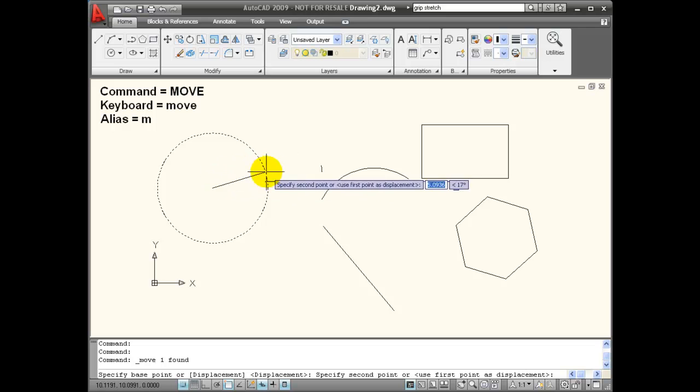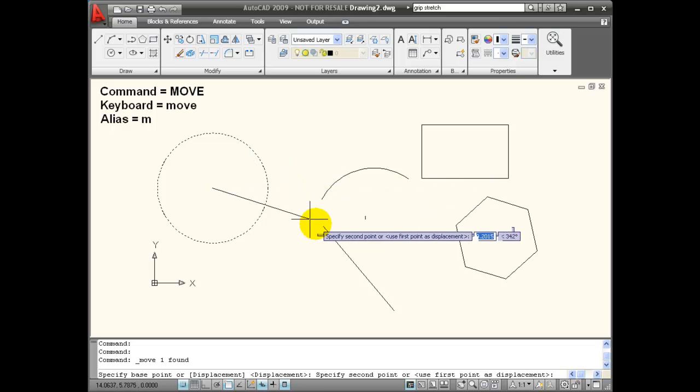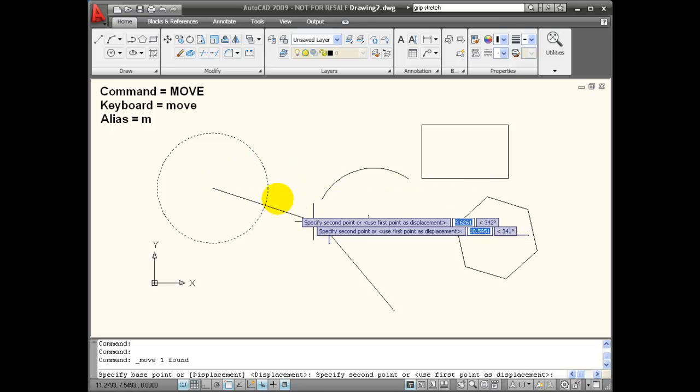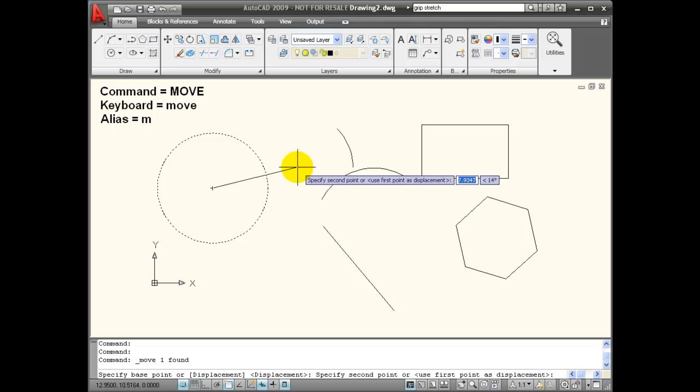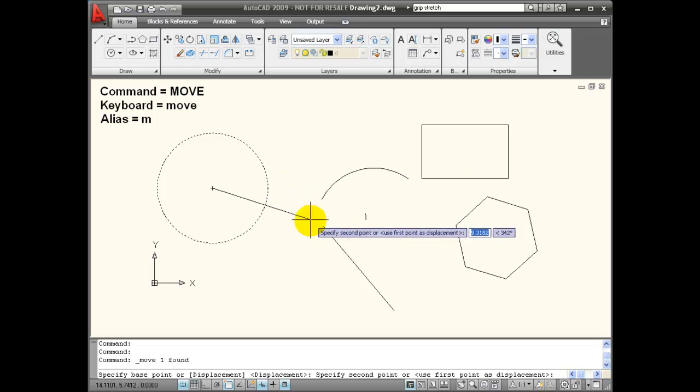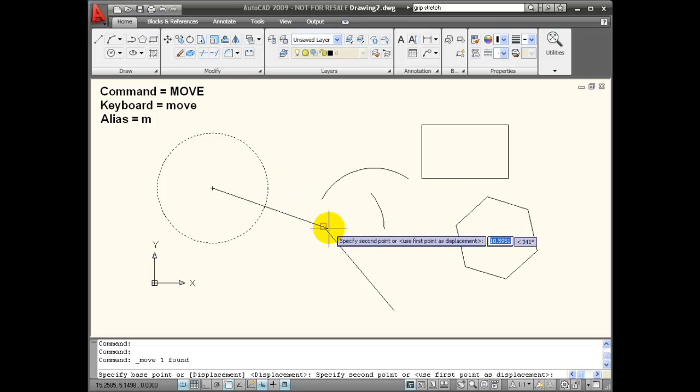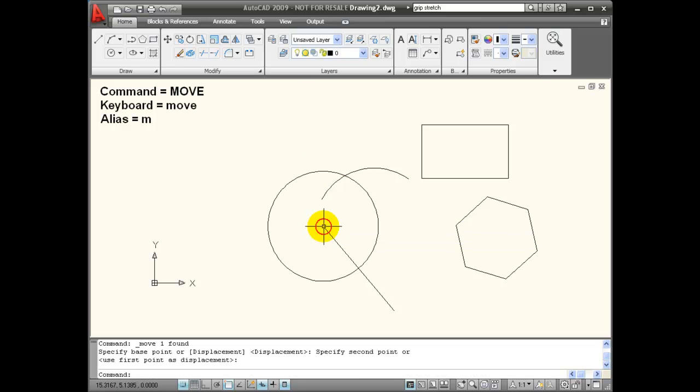Now another method of moving the object is to use object snaps. So if I want to move this circle, for example, to the specific endpoint of this line, by using the object snap, I can do very precise movement.